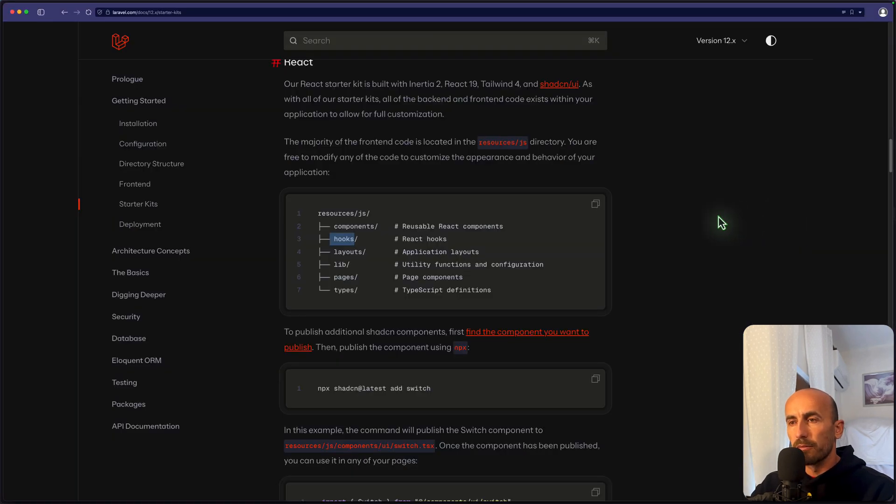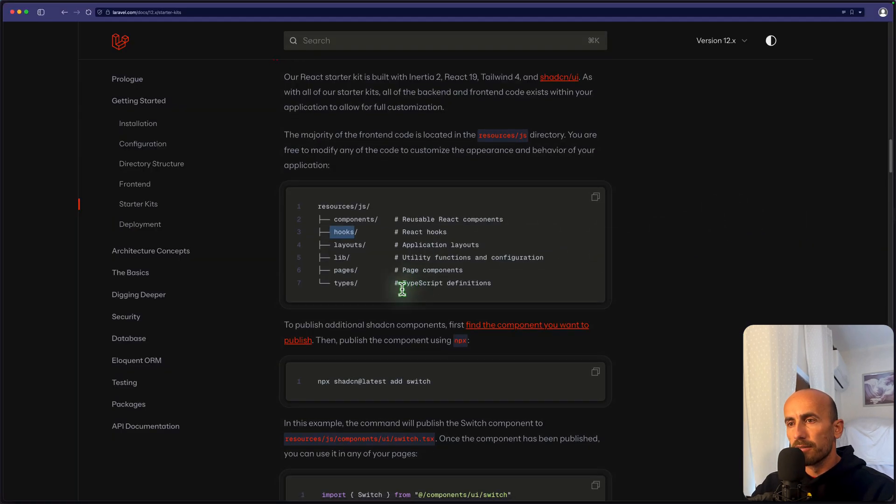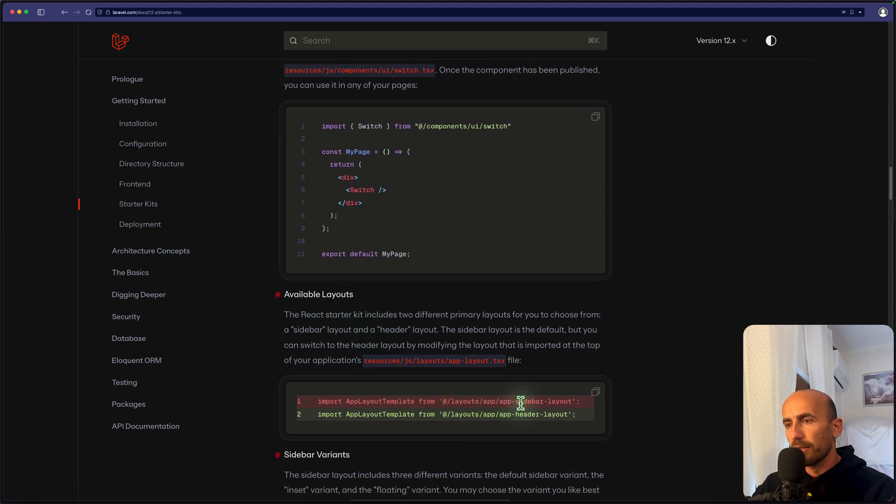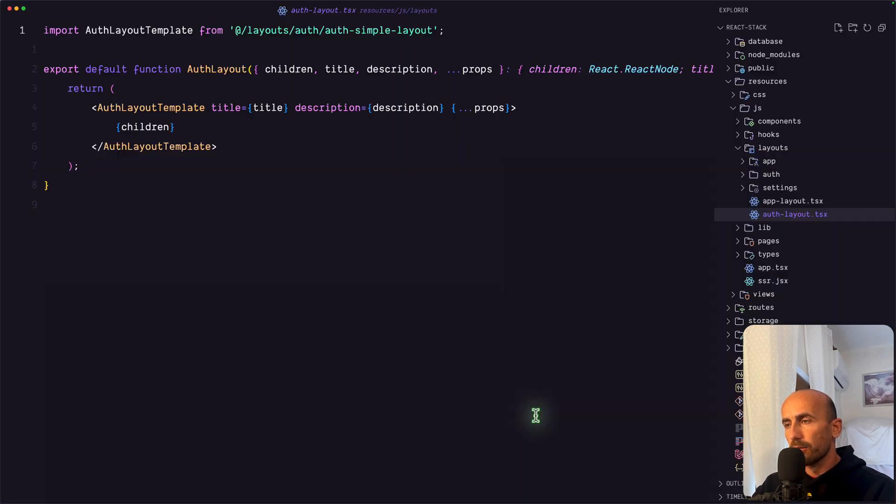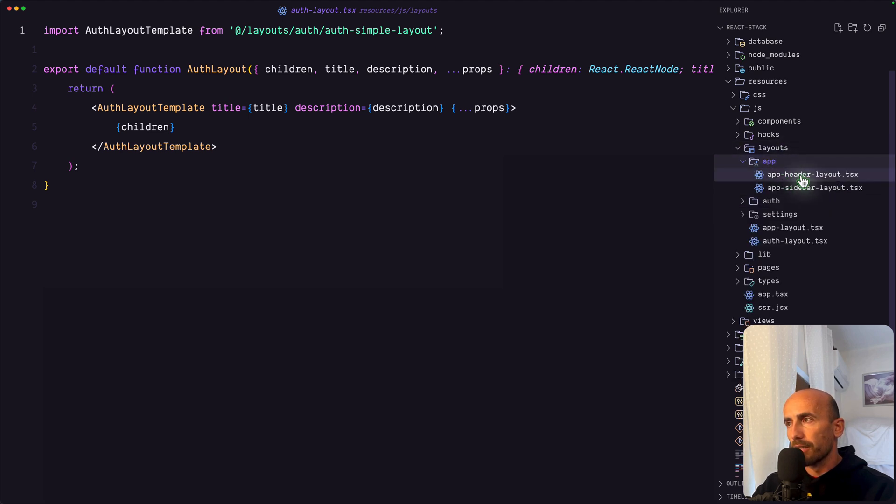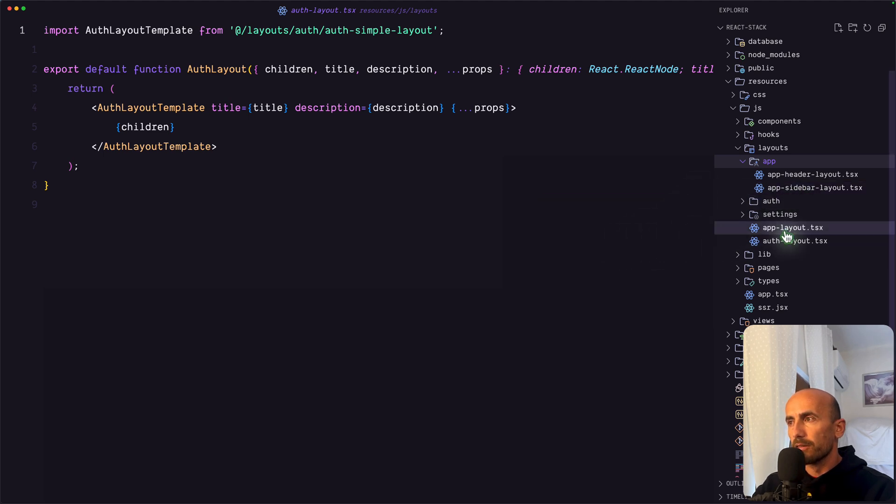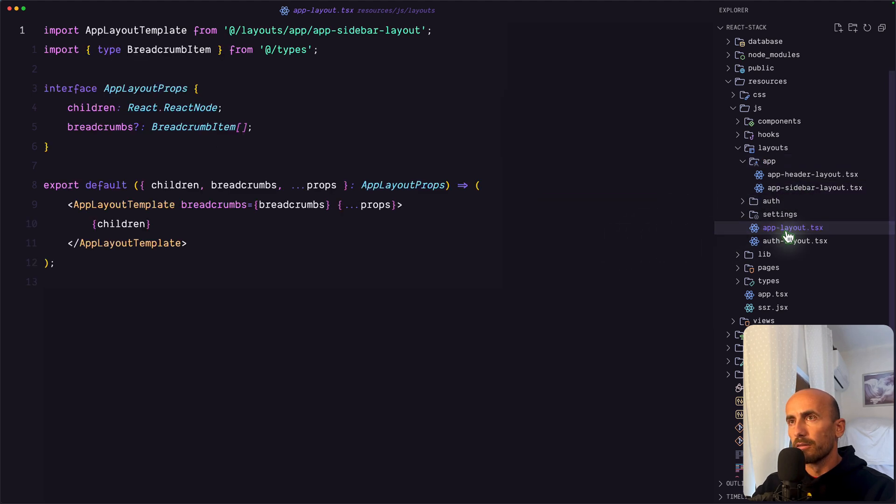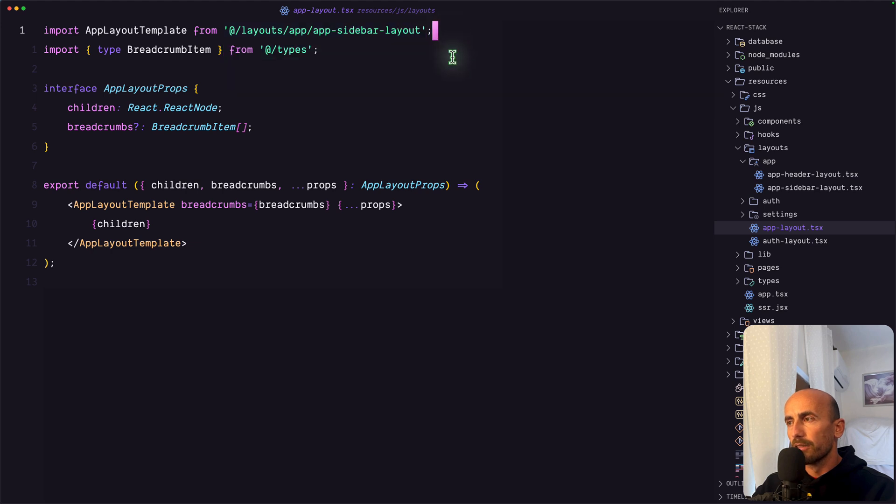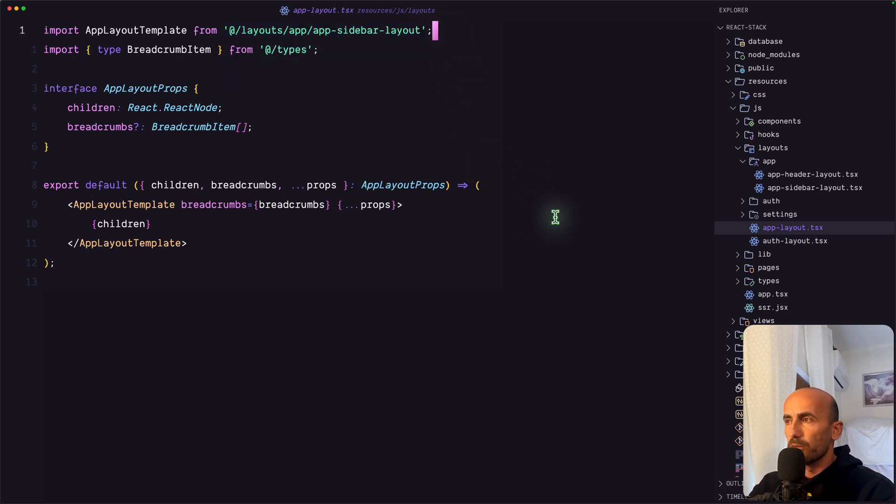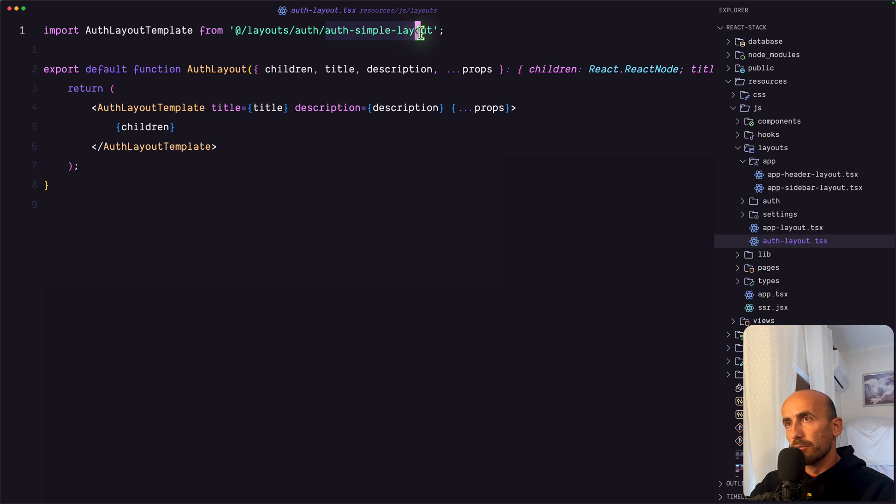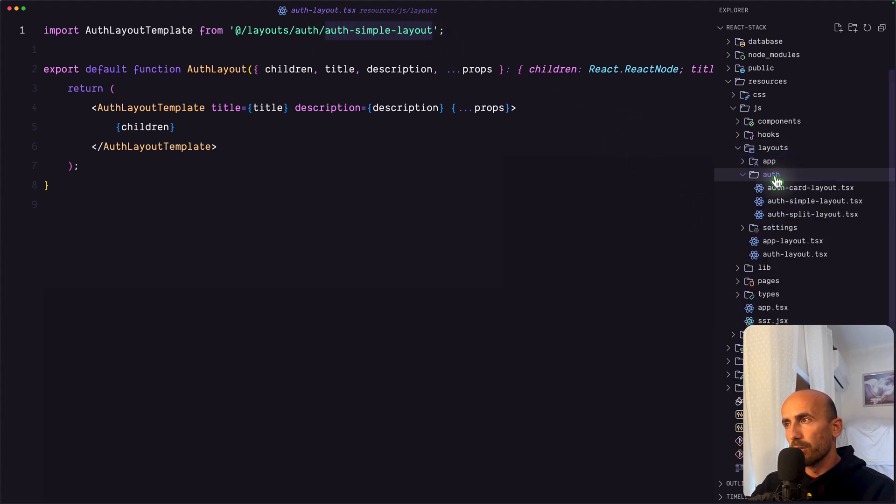And also if we see here available layouts, we have the sidebar and header layout. So if I go to app directory, inside the layout app, we have the header layout and sidebar layout. By default is sidebar. So let's go to app layout. And we have imported the sidebar layout. But if I change that, it's going to change this other look. And also the auth layout. And also here, by default, is imported the simple layout. But if I go in the auth directory, we have card, simple and split layout.